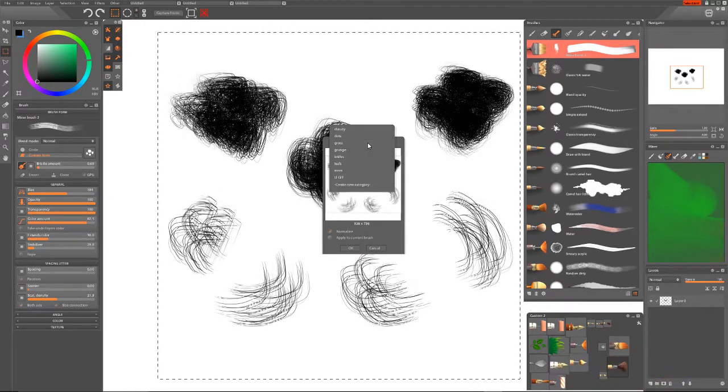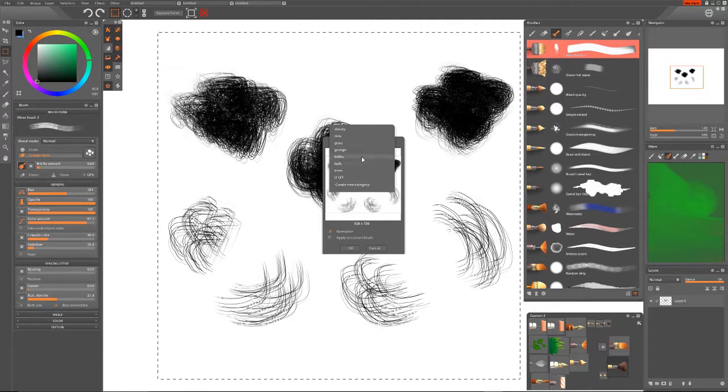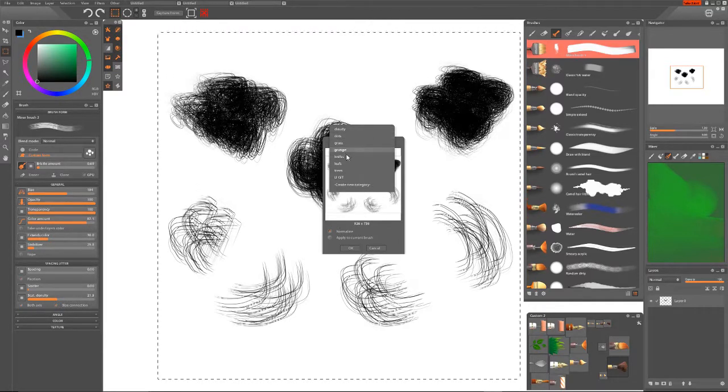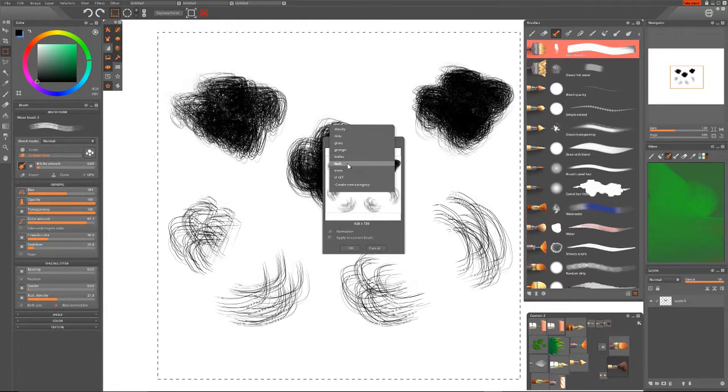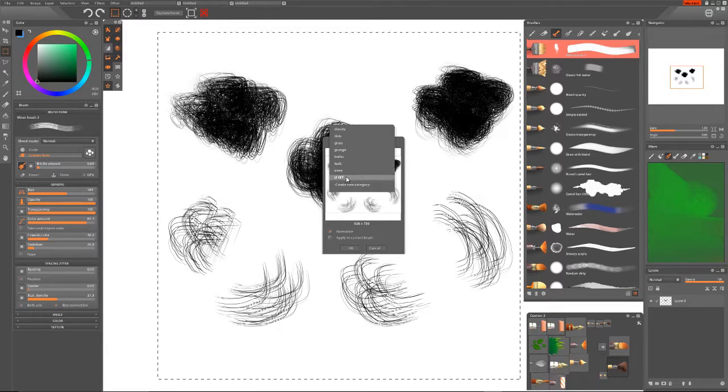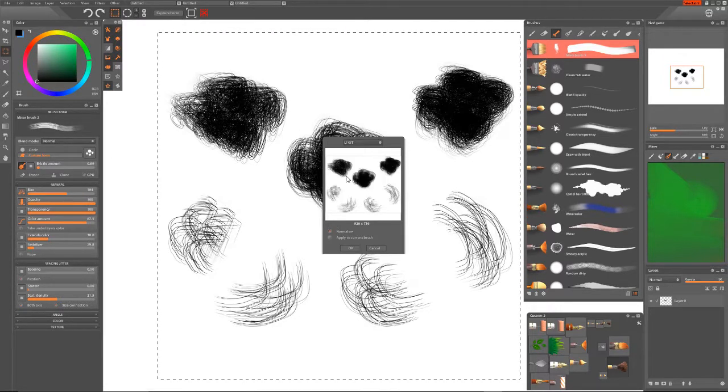And you can choose where you want to put it: Cloudy, Dots, Grass, Grunge, Knives, Leafs, Trees, or Legit. That is a little group that I've just created.